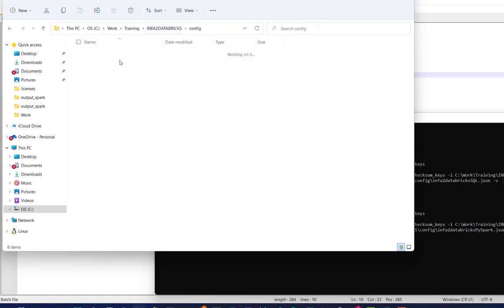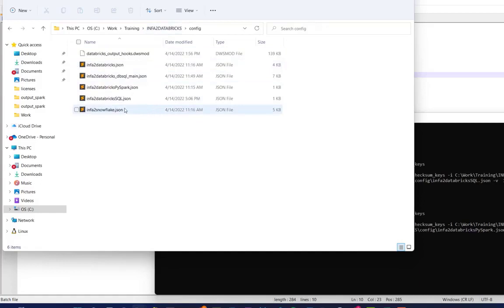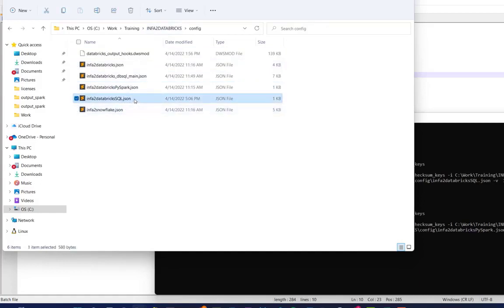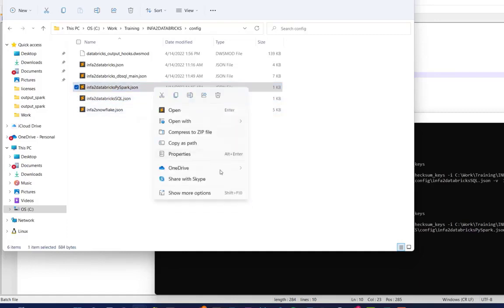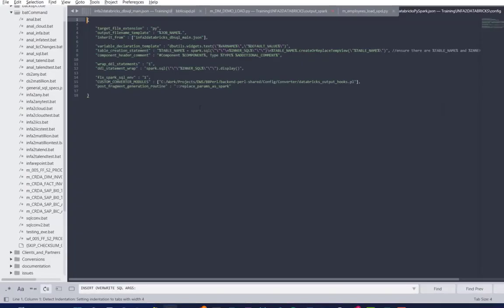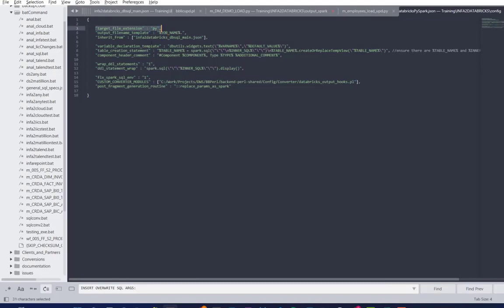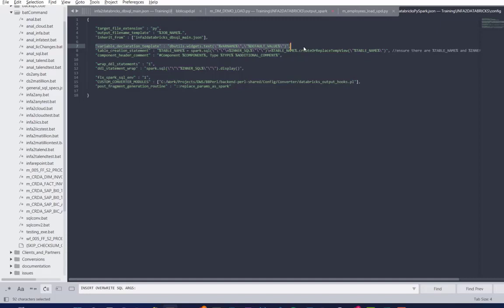We can take a look at the configuration file. So the main, the two ones that we called are these two right here. These are the top level configuration file. So if we take a look at the Spark one, for example, we see the target file extension that we changed, hardcoded to a Python file, as this is Spark SQL. The variable declaration.